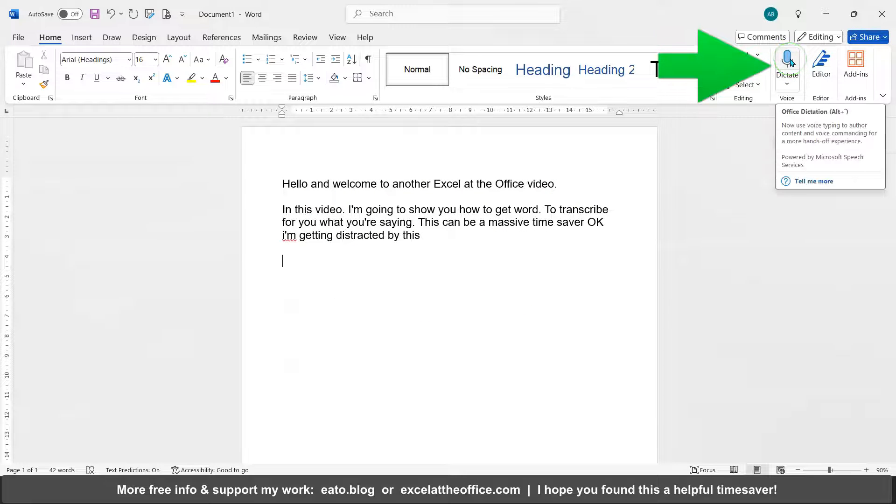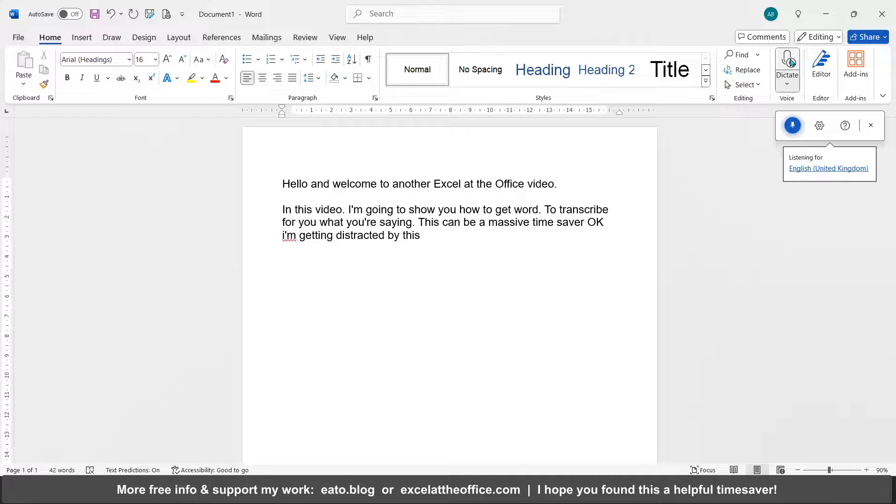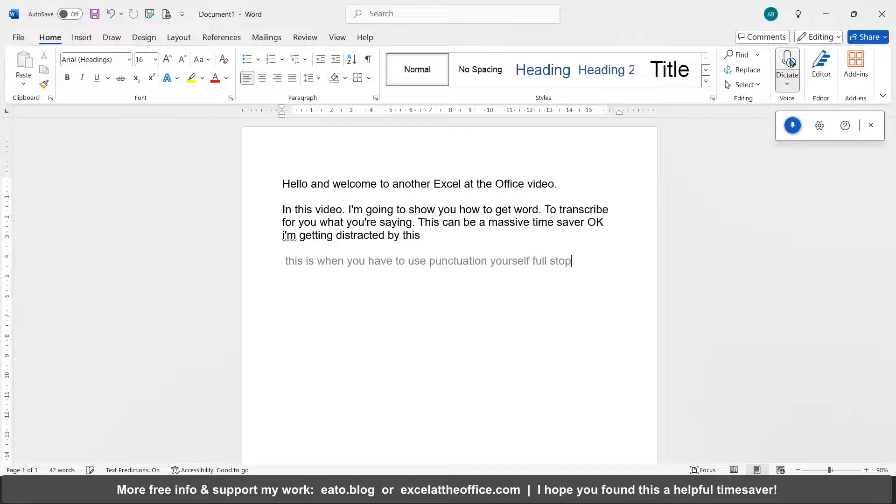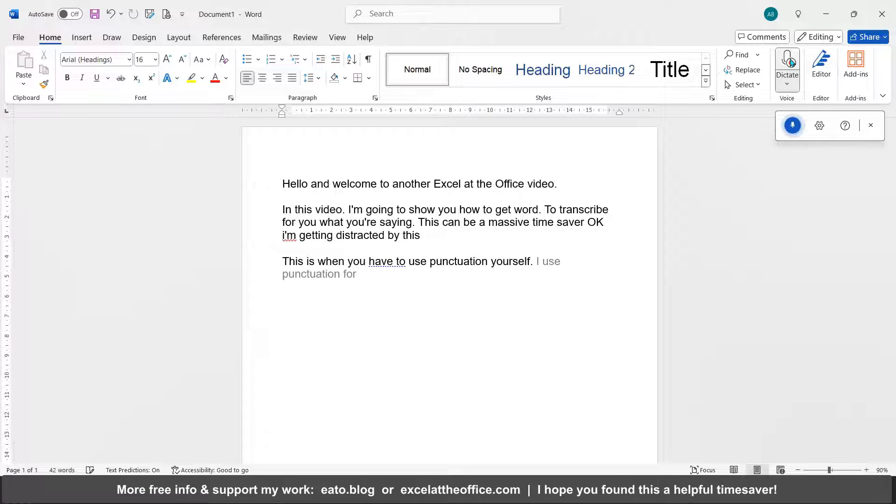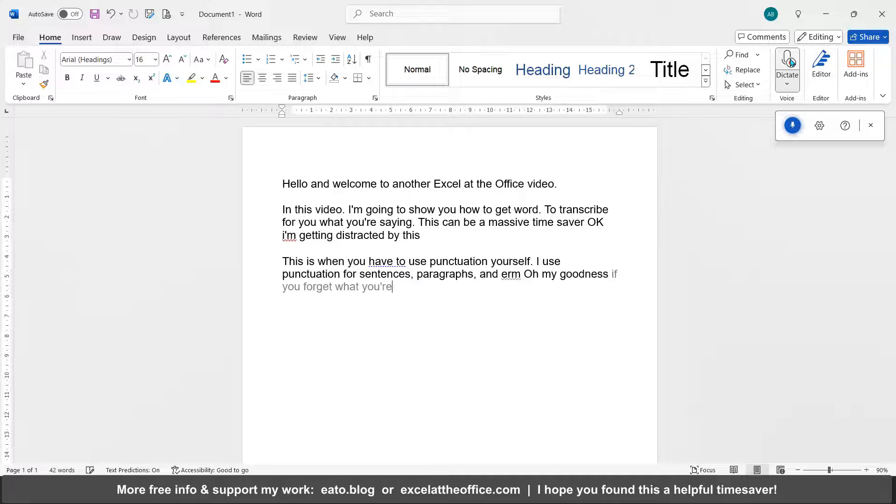This is when you have to use punctuation yourself. Full stop. I use punctuation for sentences, comma, paragraphs, comma, and oh my goodness if you forget what you're saying. Obviously be careful because this is going to type everything down.